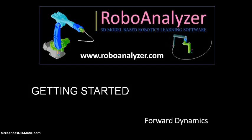Hi, welcome to a series of getting started video tutorials for RoboAnalyzer software. RoboAnalyzer is a 3D model based software that can be used to teach and learn robotic concepts. You can download it for free at www.roboanalyzer.com.